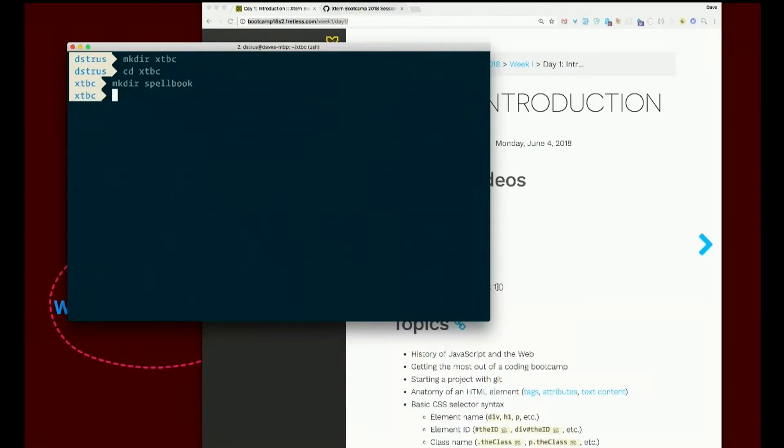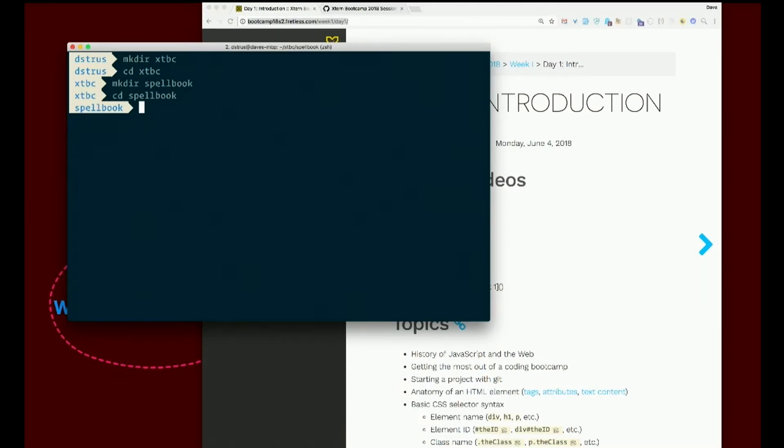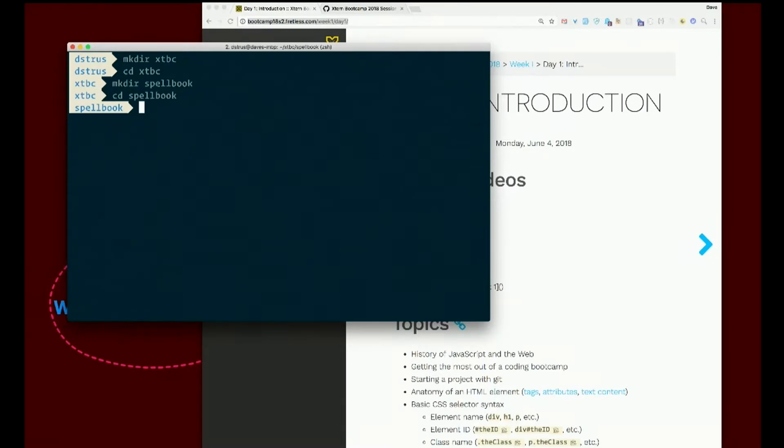Don't forget, after you make it, change into it. That does not happen all in one step. Okay, try using Git Bash. So cd into spell book. Does Git Bash work? Yeah. That is okay. Can you type ls? Yeah. Okay, it is fine. Just mkdir xtbc, change into it, mkdir spell book, cd into that. Just make sure you are in this directory now.